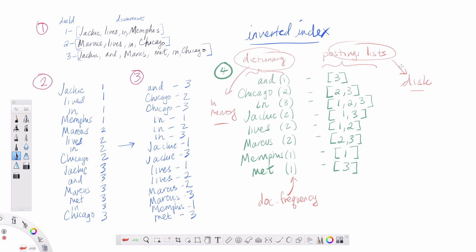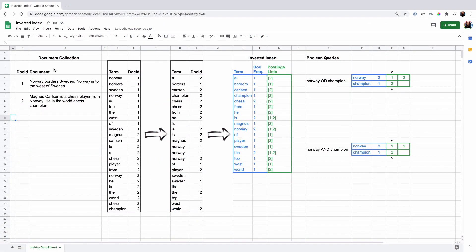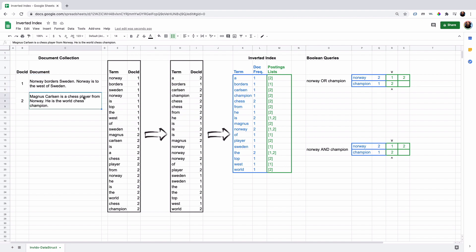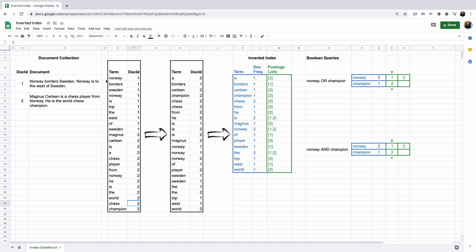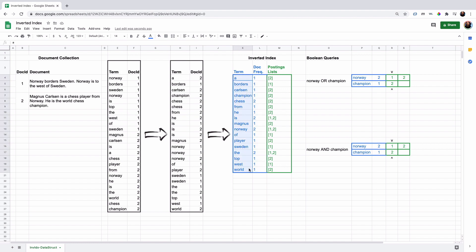We'll get into more interesting low-level details later. For now, we just want to focus on the structure of the inverted index. Here's a cleaned-up example: we have documents — Norway borders Sweden; Norway is to the west of Sweden; Magnus Carlsen is a chess player from Norway; he's the world chess champion. We go through the process of enumerating out all of the tokens in each document with a link to their document ID, then alphabetize that list maintaining the relationship to each doc ID, then group by term to create our inverted index. We also store the document frequency on the dictionary side — the blue on the left is our dictionary and the green on the right is our postings lists.